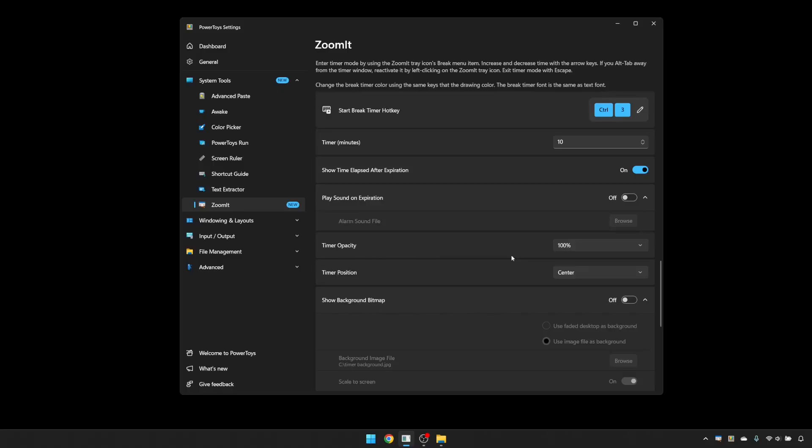You can also change the position of the timer. So if you wanted it in the bottom right corner, for example, instead of the centre of the screen, that's an option that we can bring that up there. I'll escape out of that, but I'll leave it in the bottom right corner because now what we've got is the option to use a background bitmap.